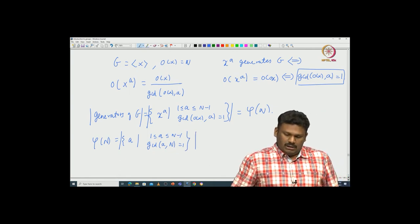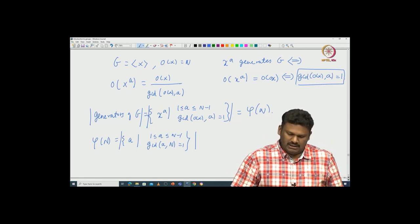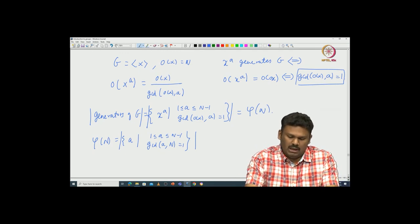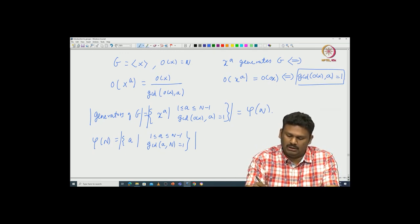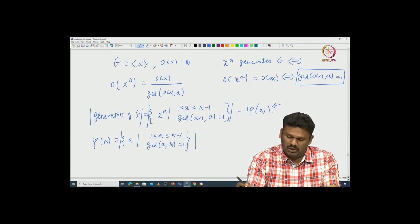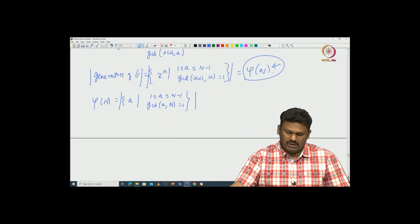Now this motivates the following important question: how do you compute phi(N)? Phi(N) gives you the number of generators of G, that is, the number of generators in Z modulo nZ. But is there any way to compute phi(N)?